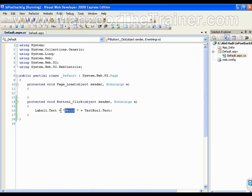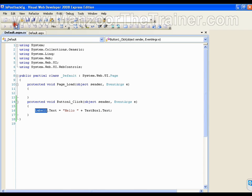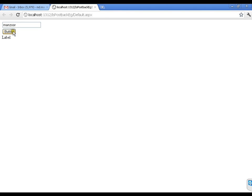Whatever I write in the text box, it should display in the label saying 'Hello' followed by that text. Let me execute this. I'll type 'Mansoor' and click the button — it says 'Hello Mansoor'.